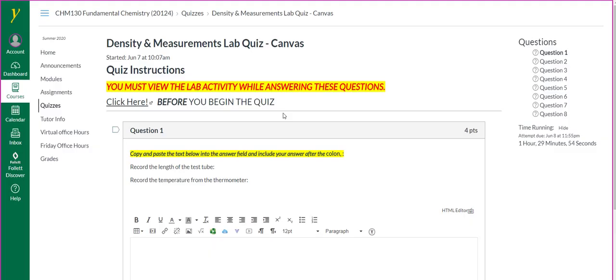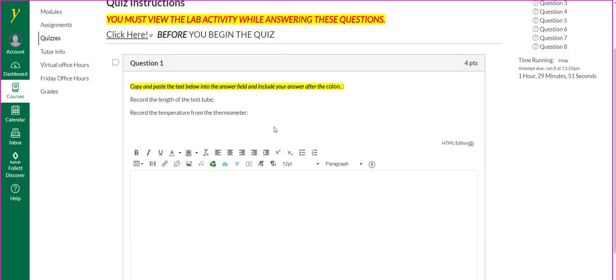Once you've begun the quiz, you answer the questions that are related to the videos. Often in these questions, I'll highlight this statement.